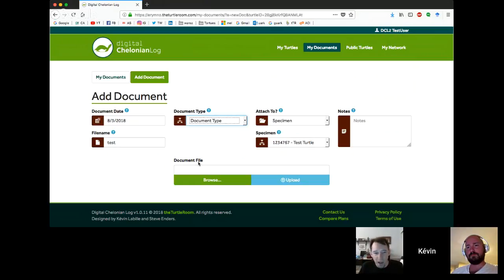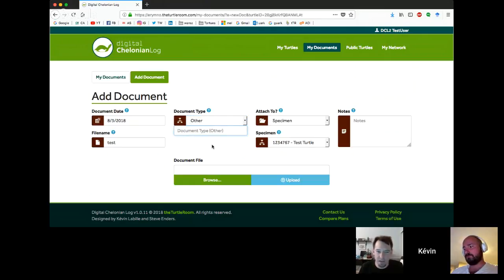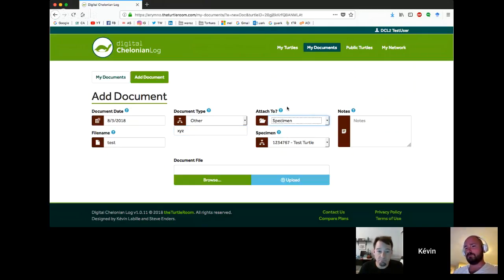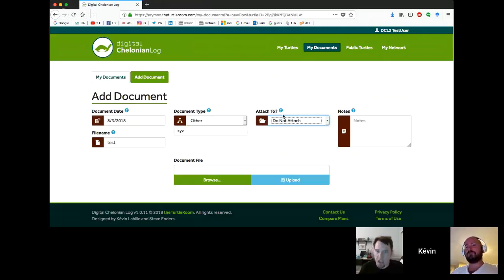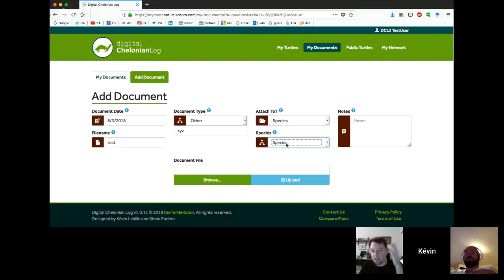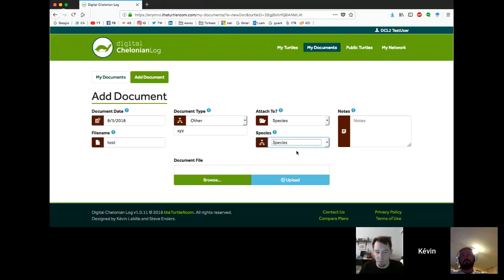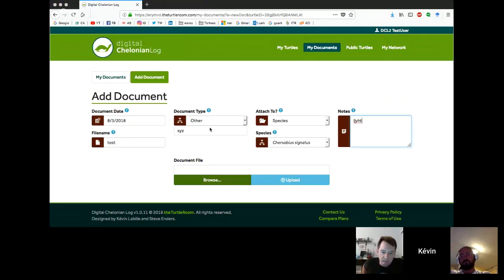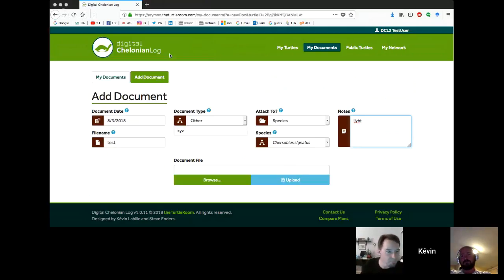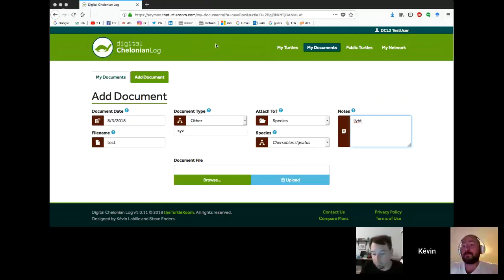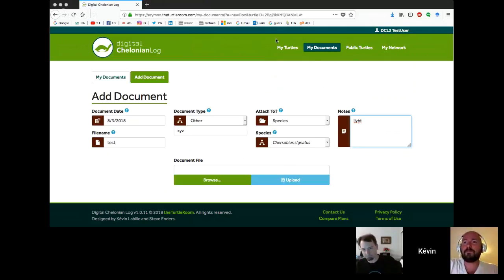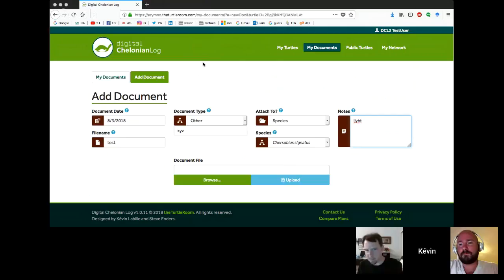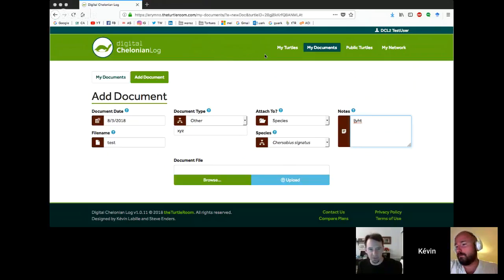If you select other, you'll get a dropdown that enables you to label the type yourself. You can also choose to attach a document to nothing instead of a specimen. You can also choose to attach it to a species. If you have a document that applies to an entire group of species that you might be working with, you could attach it to that species instead of the single animal.